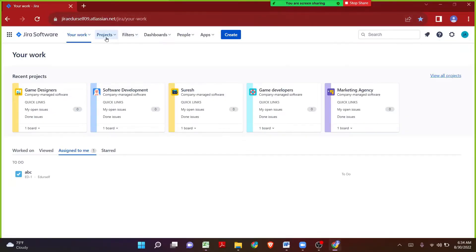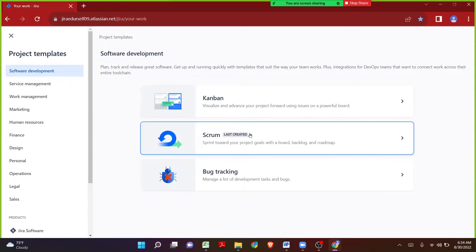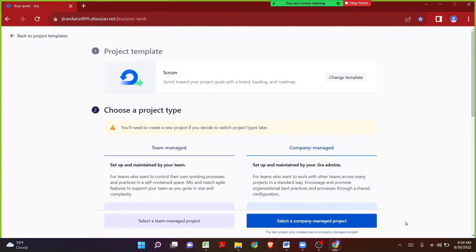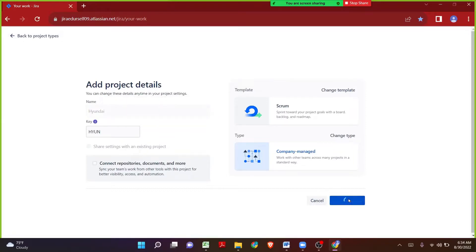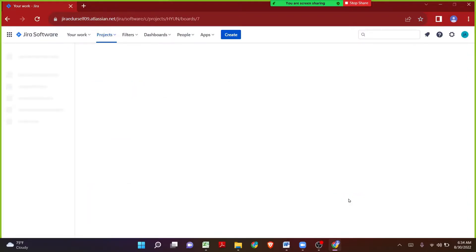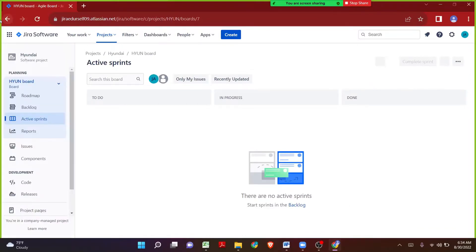Let me click on Projects, then click on Create Project. Let's choose Scrum and company managed. The project name is Hyundai. Let me click on Create Project. A new project has been created.